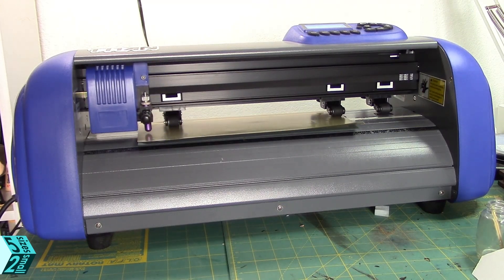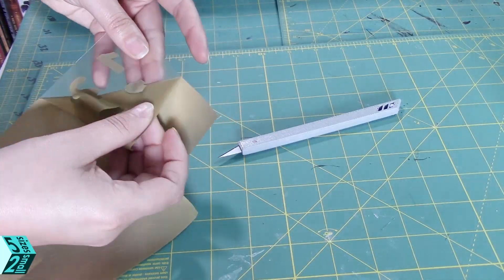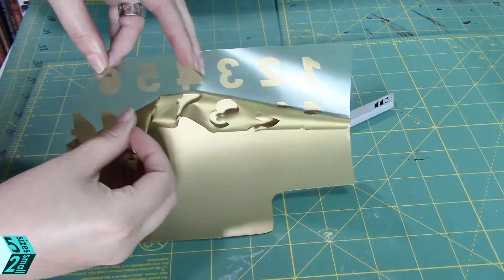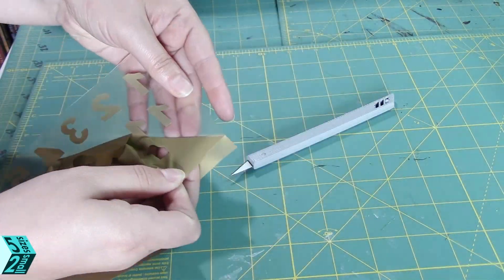Just be careful when you're peeling off that you get everything and remember to take off the inside of numbers the same.